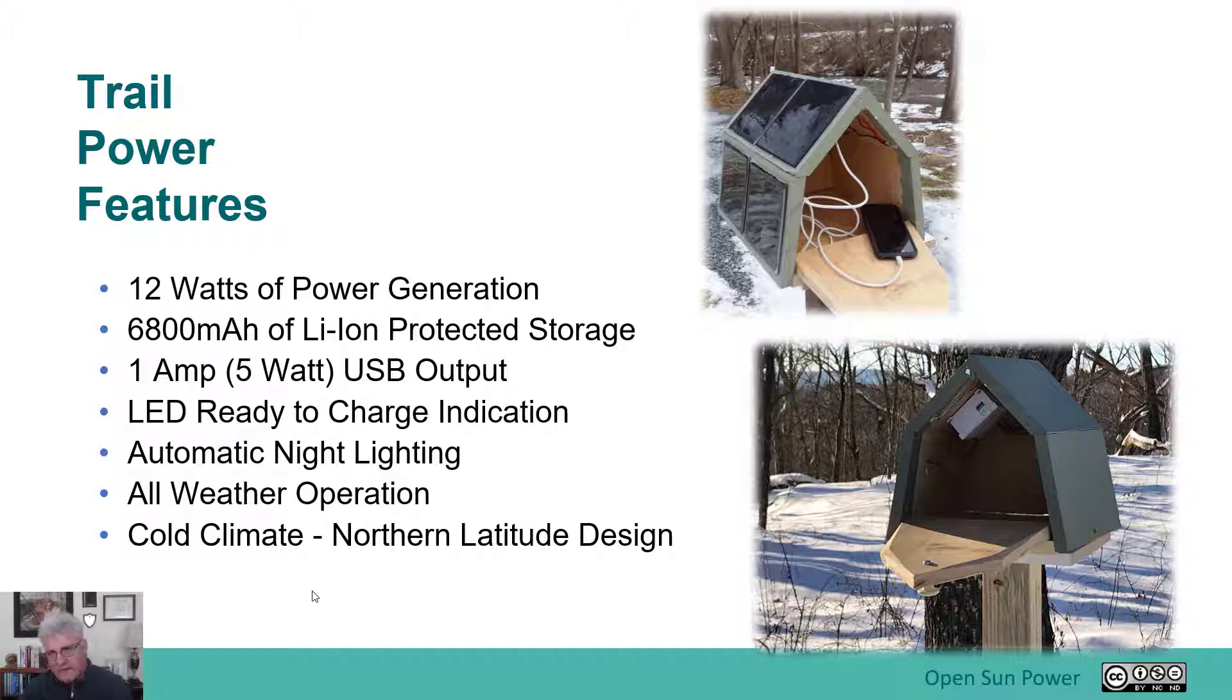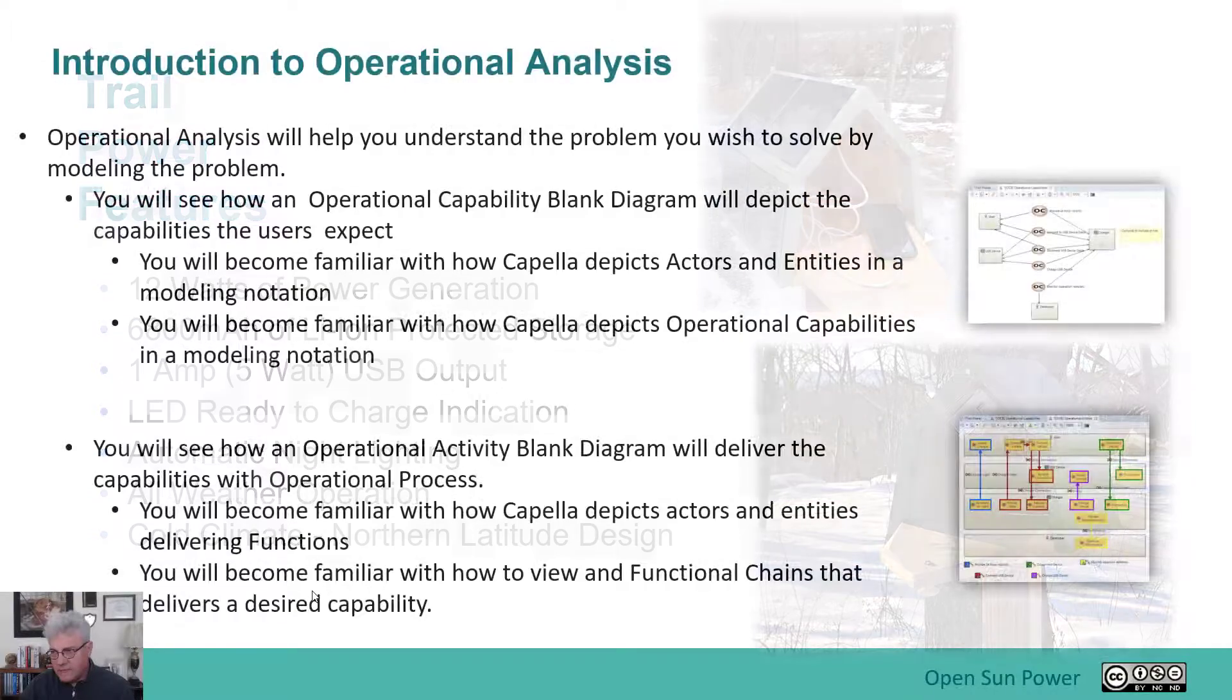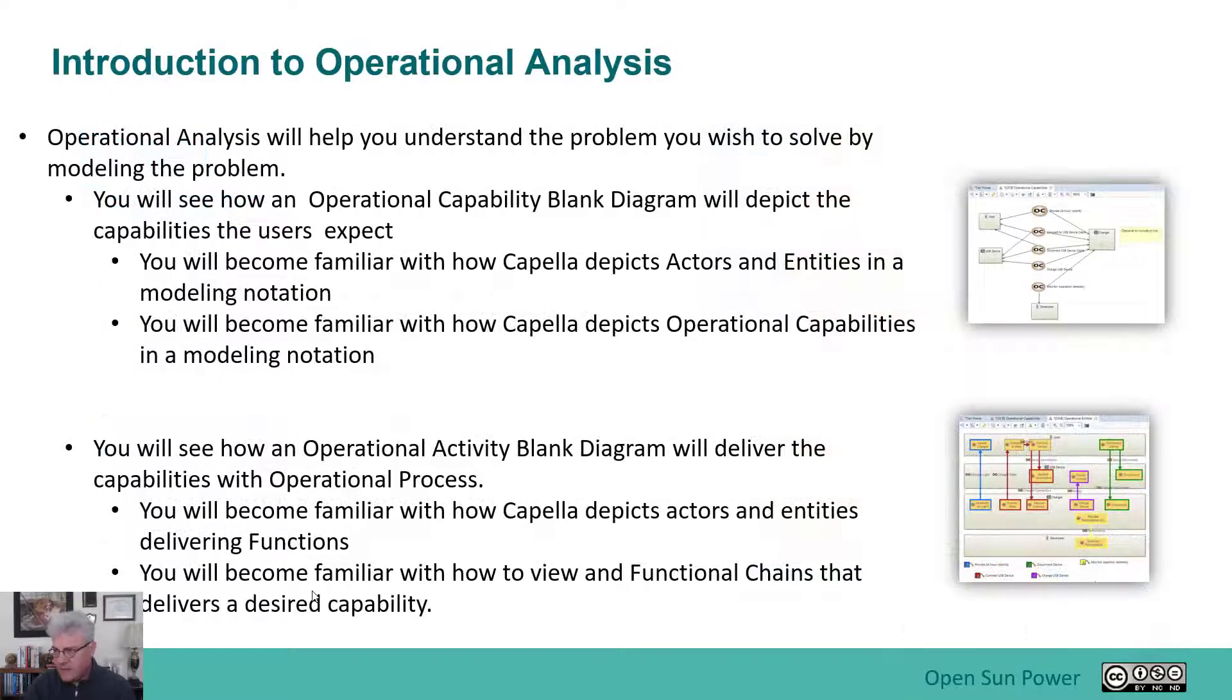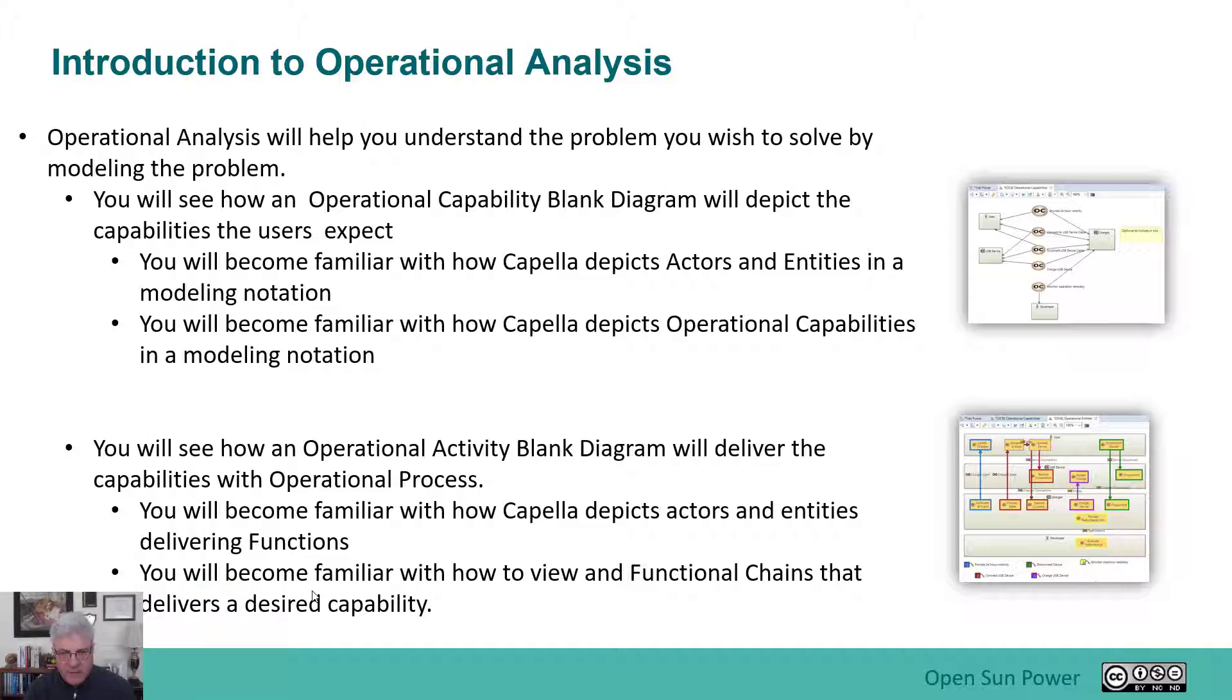And I'm going to use this as kind of an example of operational analysis. What I basically want to do is I want to capture the operational analysis of what essentially the user would do. And so operational analysis helps you understand the problem you wish to solve by modeling the problem.